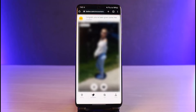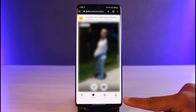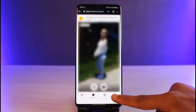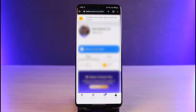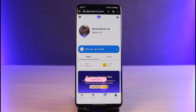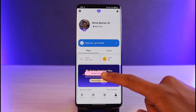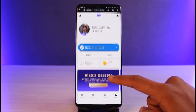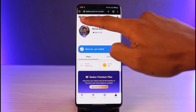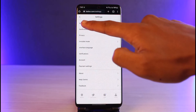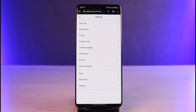Now, in order to delete your Badoo account, you just have to tap on the option that's Profile, which is at the bottom right corner of the screen. Once you tap on the Profile option, you'll be able to see these kind of options. Now, to actually go ahead and delete your account, tap on the gear icon at the top left-hand side to come to your settings page.